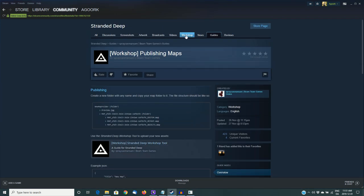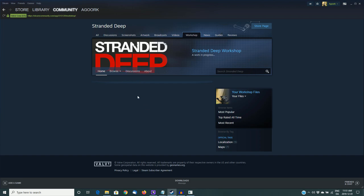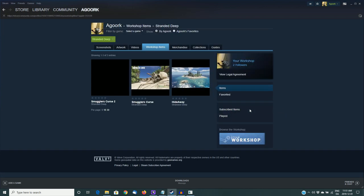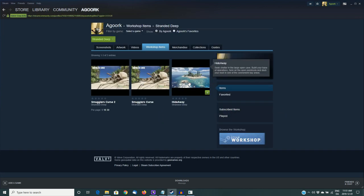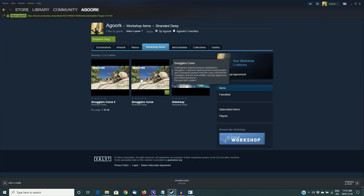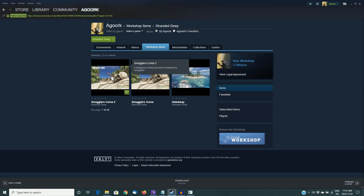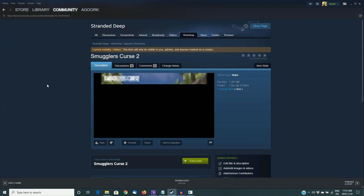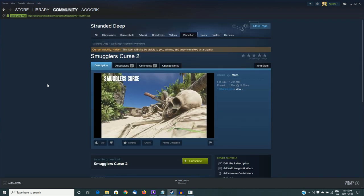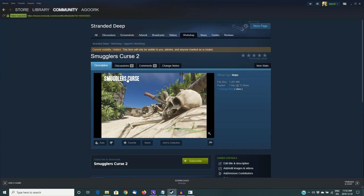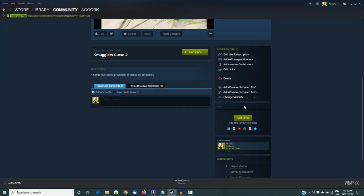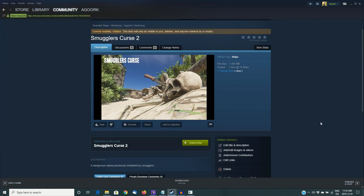We can test this out by going to the workshop. It's going to open that. On the right here where it says your files, take the first item, which is files you've posted, and you can see my two islands that I've already previously uploaded, Hideaway and Smuggler's Curse. You can see that the description on Smuggler's Curse is nice and long. That's one that I've already edited, and here's Smuggler's Curse 2, which we just uploaded. It has a short description, and if we click on this, we'll go to the Smuggler's Curse 2 page. Now you can see the top here, it says current visibility is hidden. This item will only be visible to you, admins, and anyone marked as a creator. So this is so that you have time to edit it before you make it public.